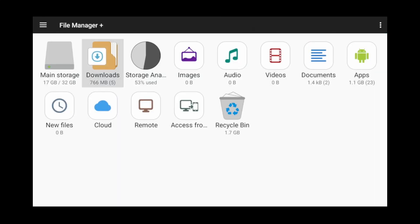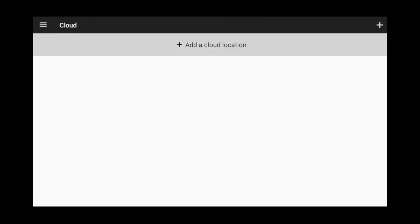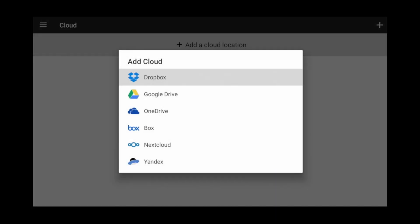Now select Cloud and click on it. Click Add a Cloud Location. Click OneDrive.